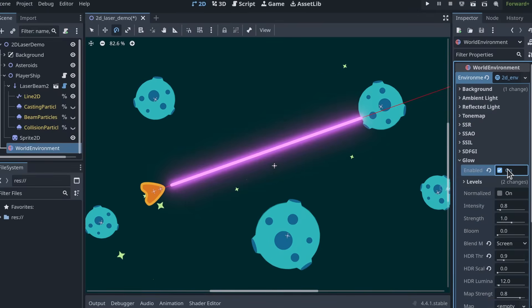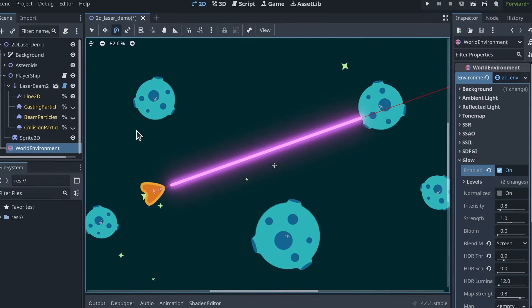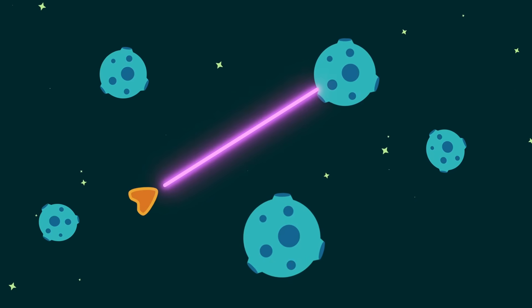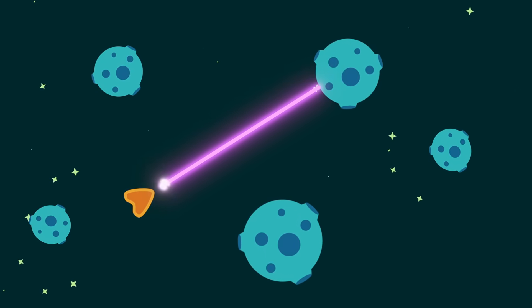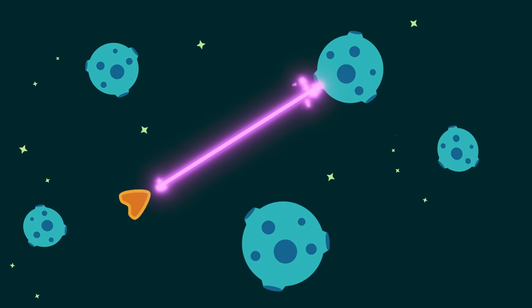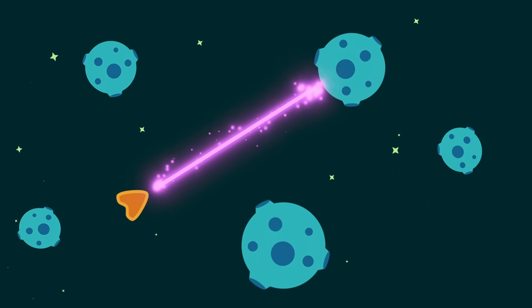the glow post-processing effect and three particle systems work together to create the final result. The energy source particles, the impact particles, and the beam particles.